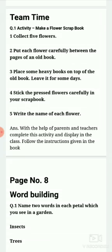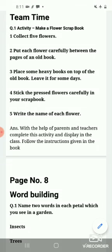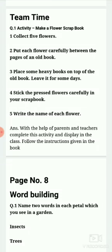Remove all the flowers from the old book and write the name of each flower. With the help of parents and teachers, complete this activity and display it in the class. You can show it in the online class too. You have to do a scrapbook with the flowers.